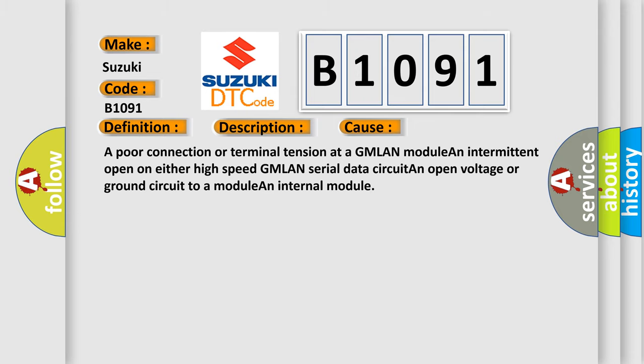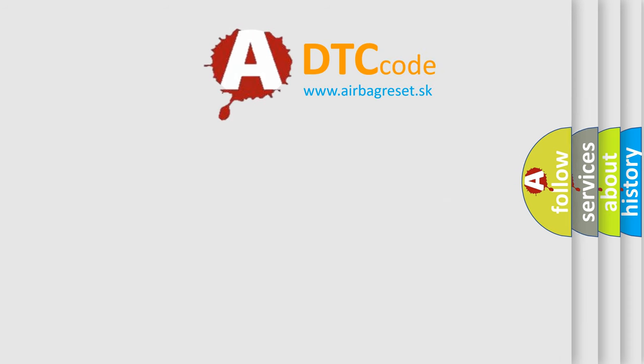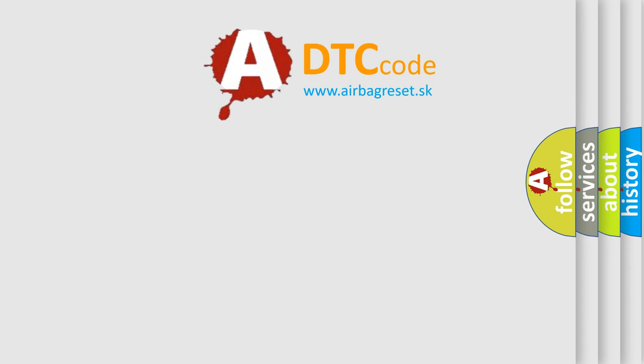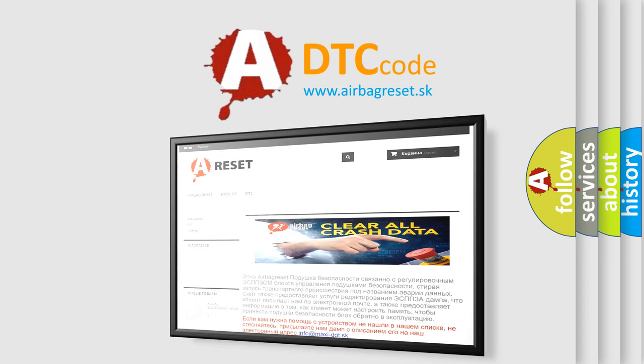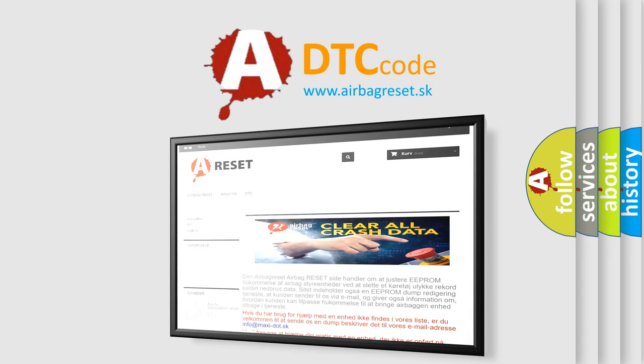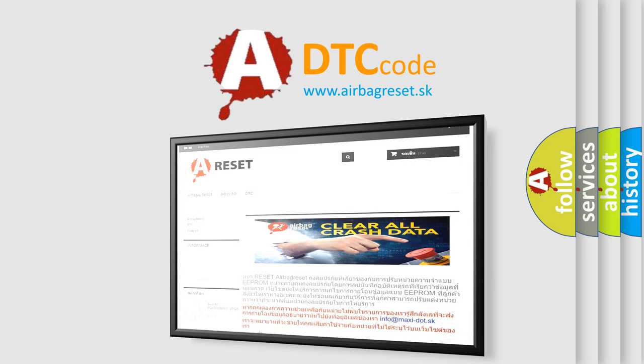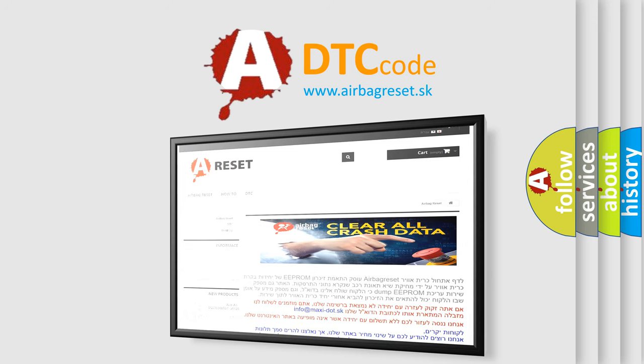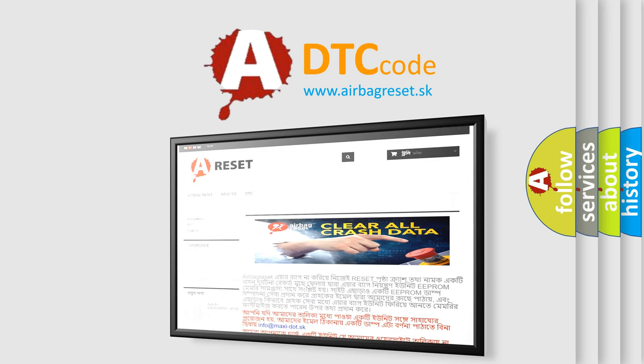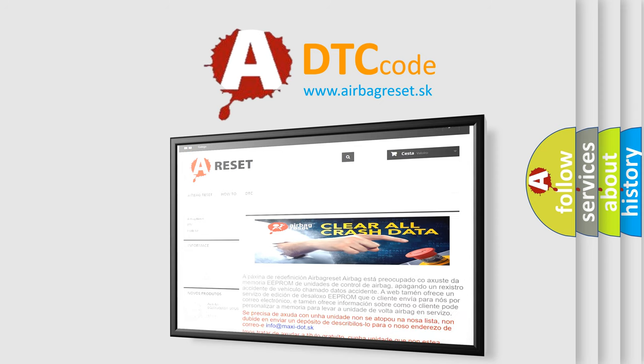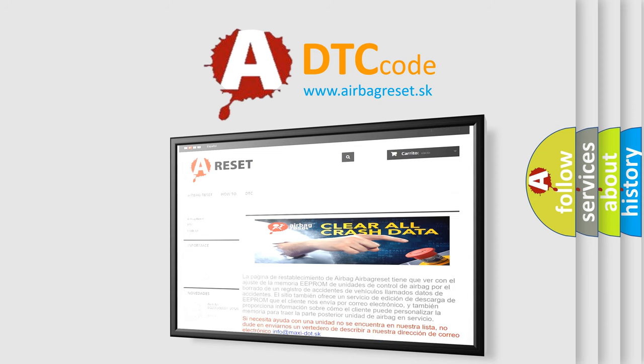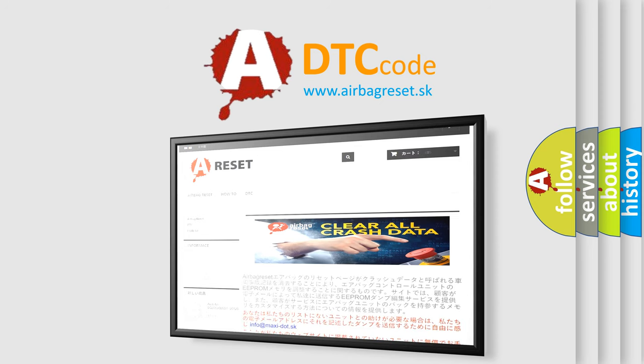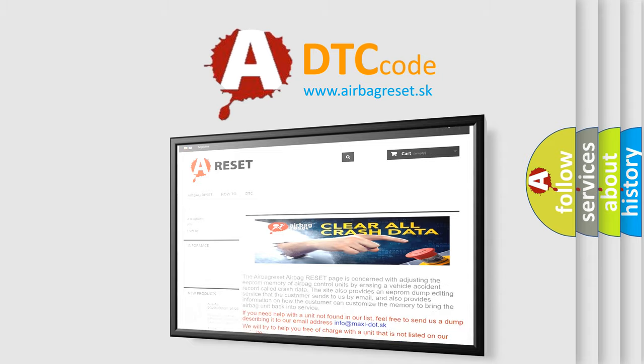The Airbag Reset website aims to provide information in 52 languages. Thank you for your attention and stay tuned for the next video.